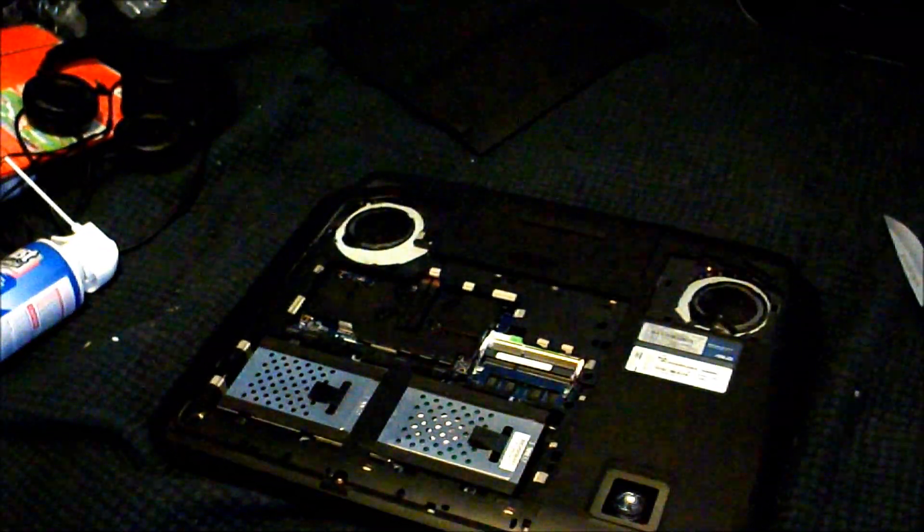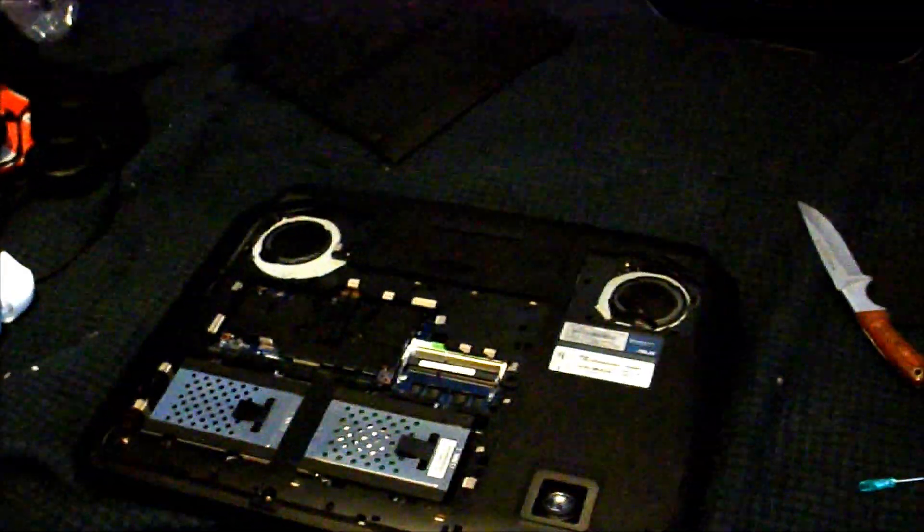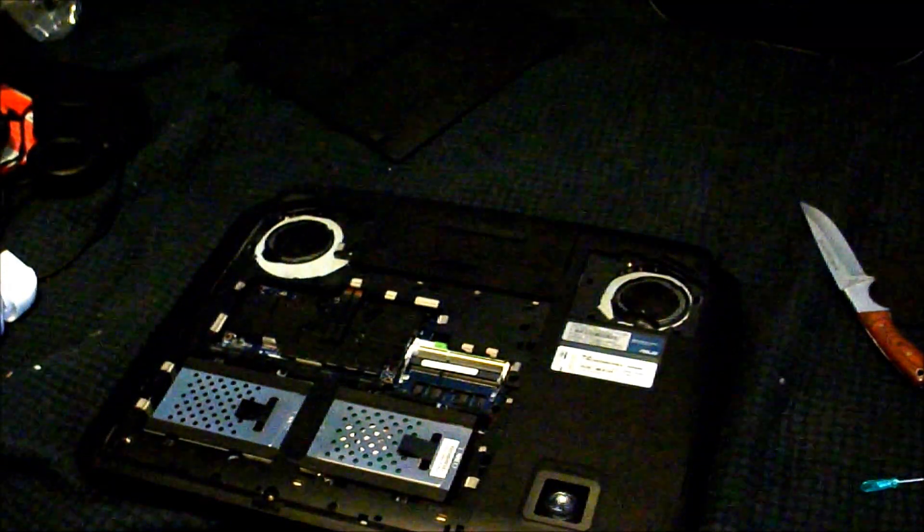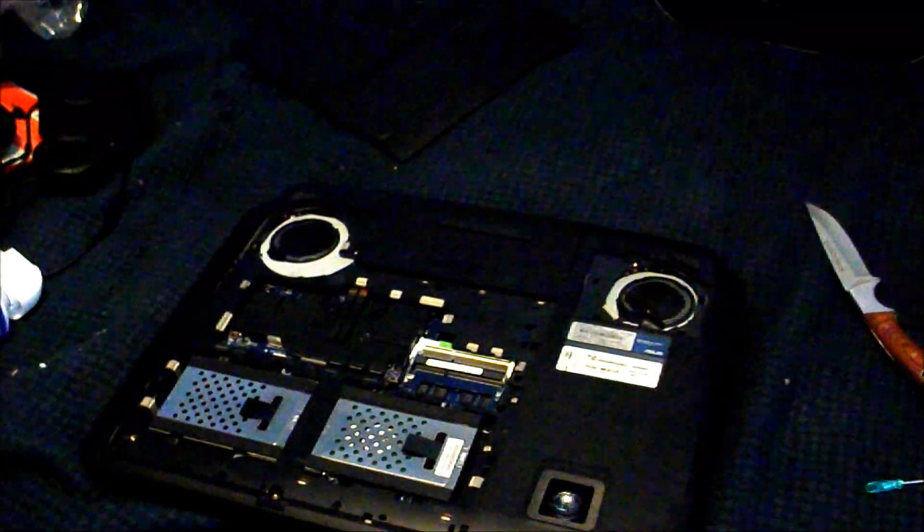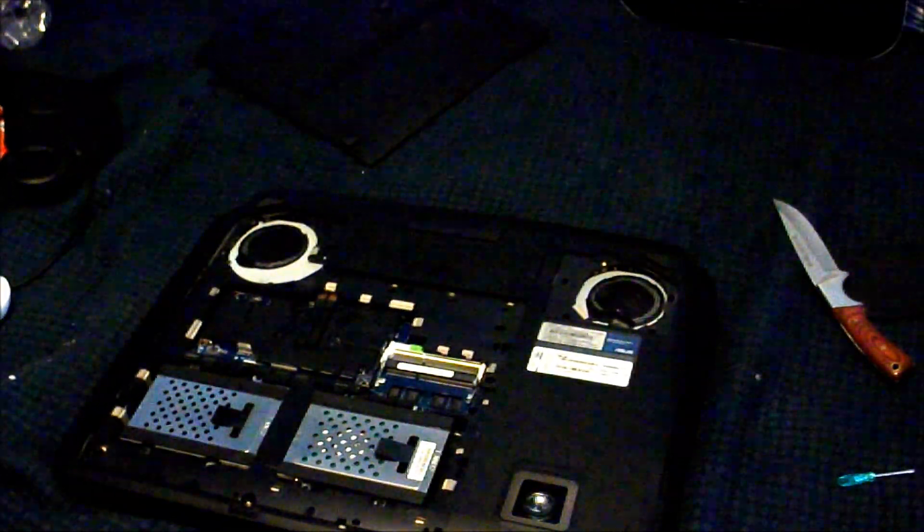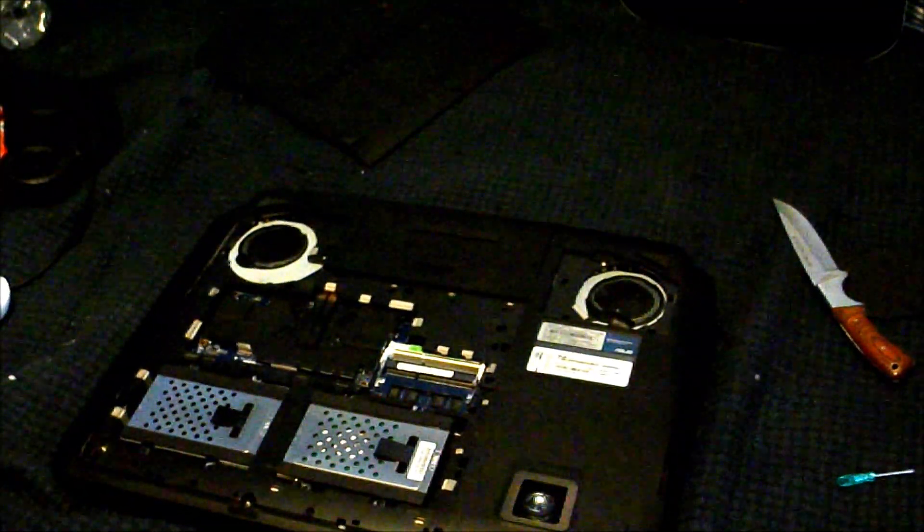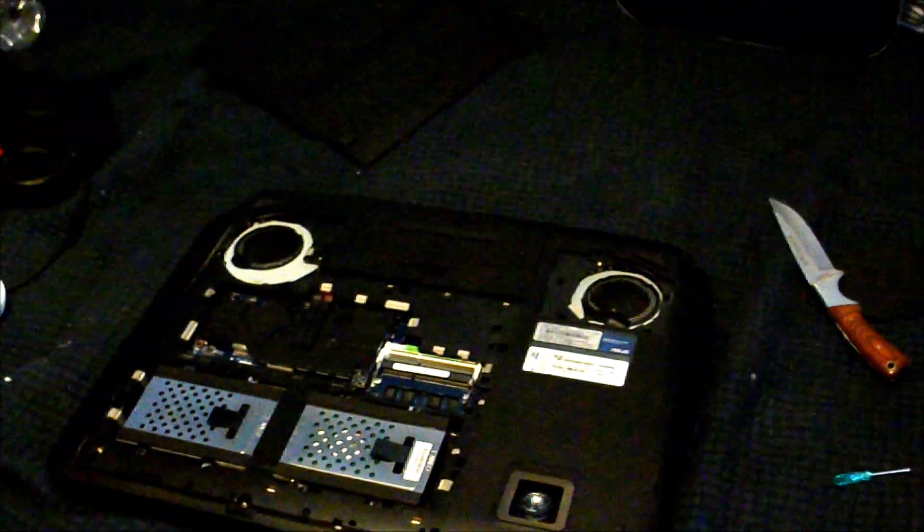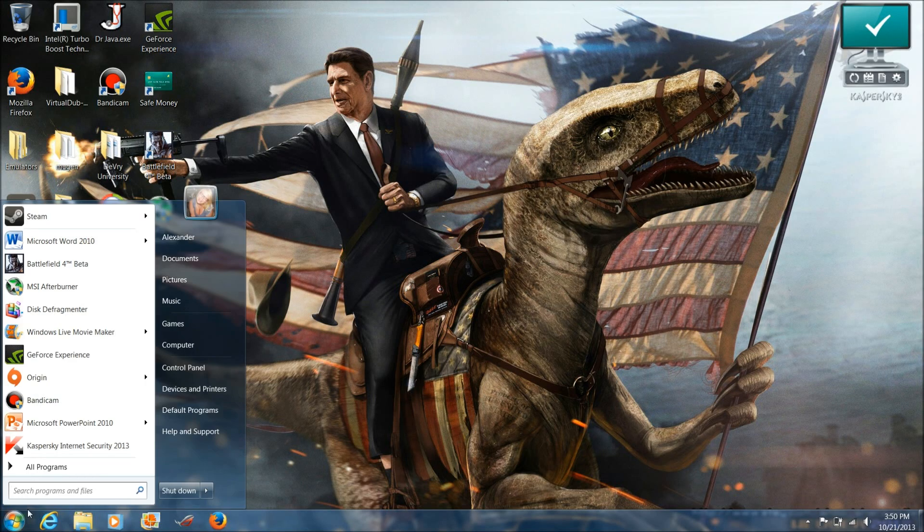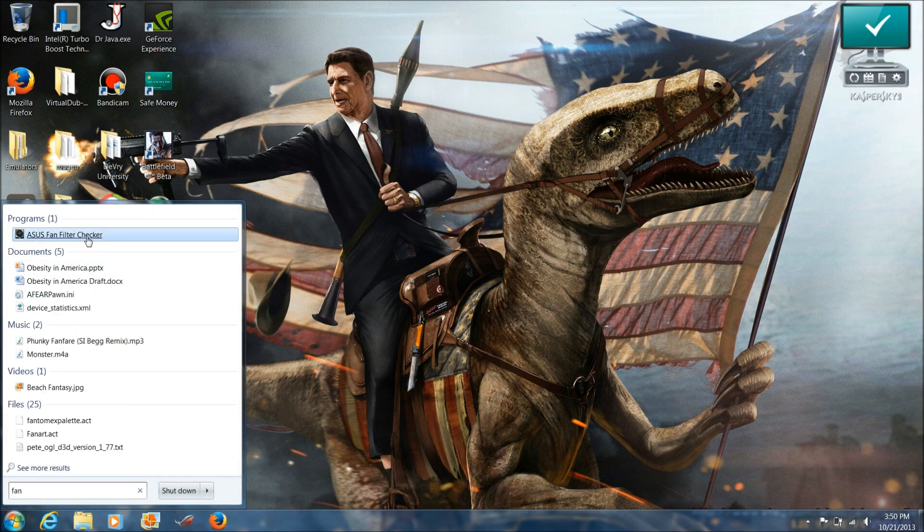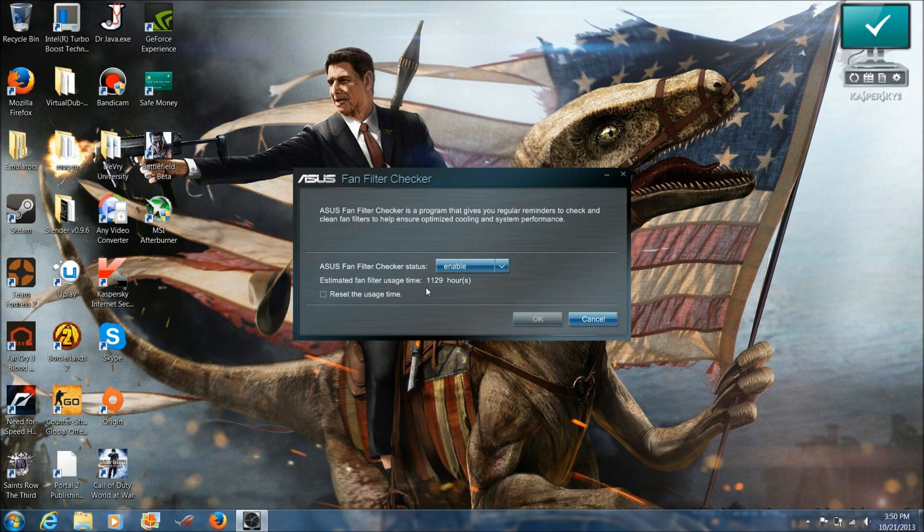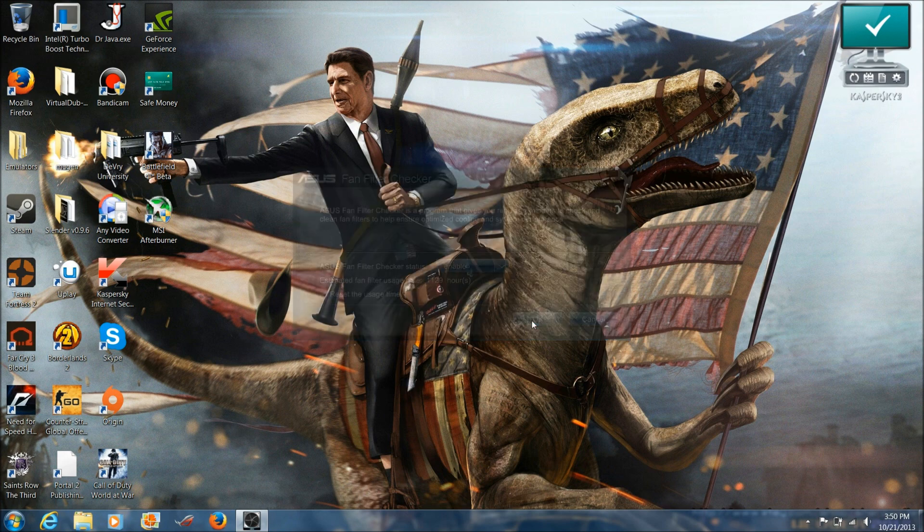After you clean it, you just reset the program. And as the last part, we'll go to start, type in fan filter checker. It just pops up. Used this for 1129 hours. We'll click here to reset the time usage since I just cleaned the fans. Press OK. And it resets.